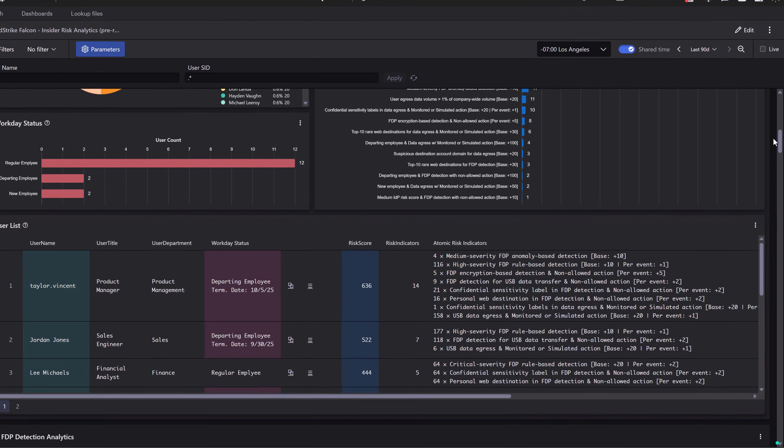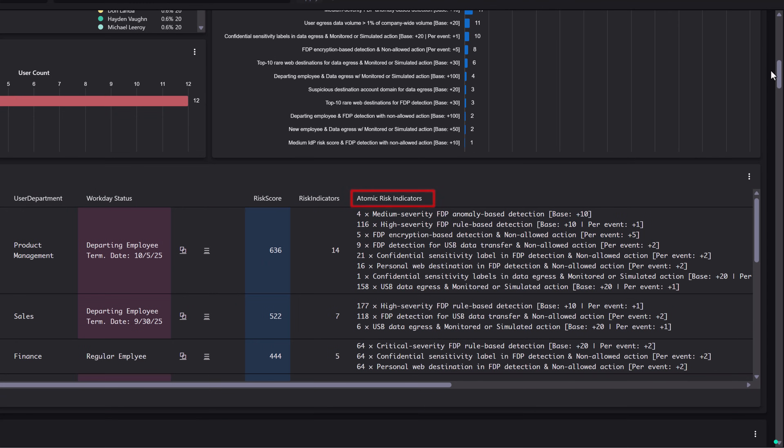Atomic Risk Indicators are high-fidelity events that directly signal potential insider risk activity, such as high-severity detections, data exfiltration attempts, sensitive data handling, and policy violations.